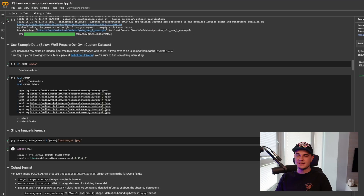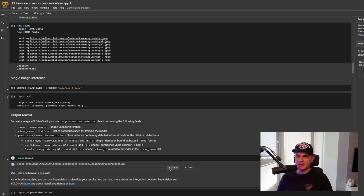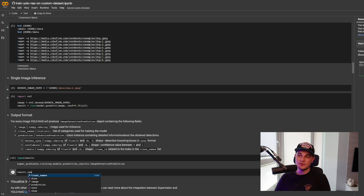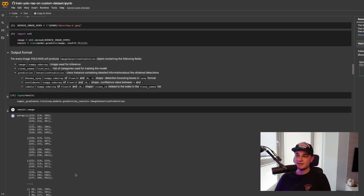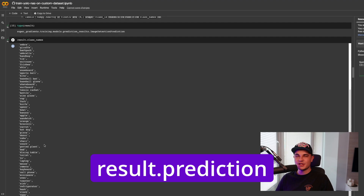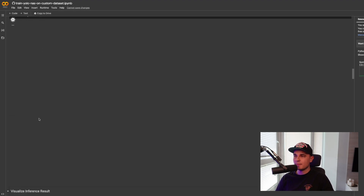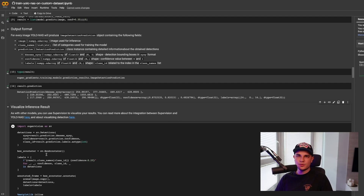Now it's a good opportunity to look at the output format produced by YOLO NAS. For every image used during inference, the network will return an ImageDetectionPrediction object. That object contains three public properties. The first is 'image' — pretty self-explanatory, it's a NumPy array containing the image used for inference. The second is 'class_names', which is the list of categories used during training. And the third is 'prediction' — not 'predictions' — which stores bounding boxes in X, Y, X, Y format, confidence scores, and labels. All three are float32 NumPy arrays.